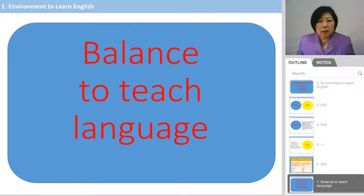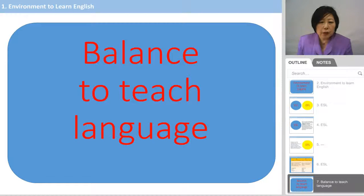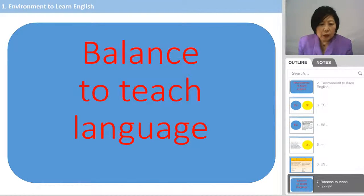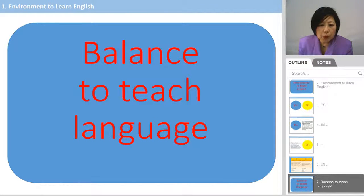Today, many scholars study how to teach English to kids in other countries. There are several ways of teaching style, and one is called the balanced approach to teach language.